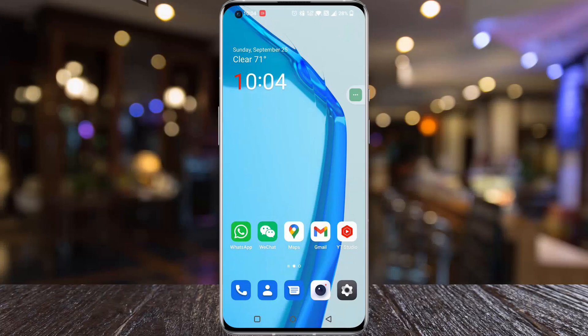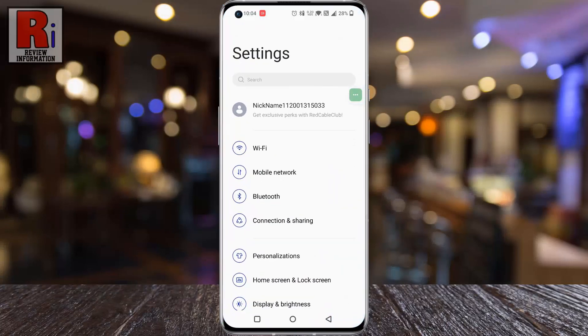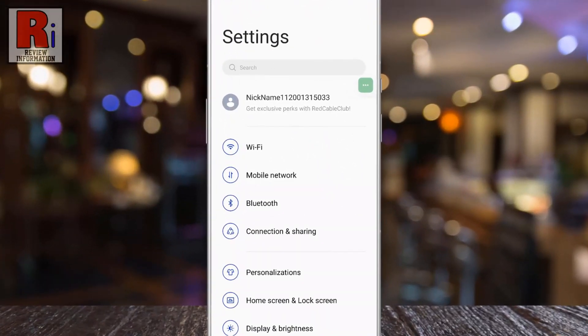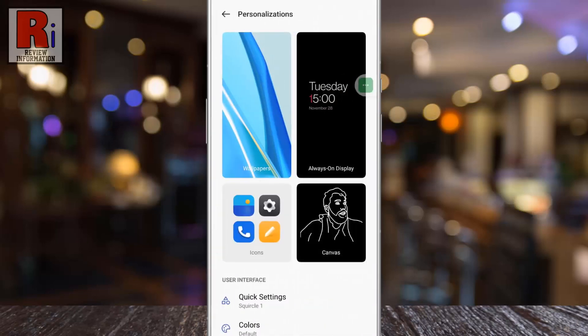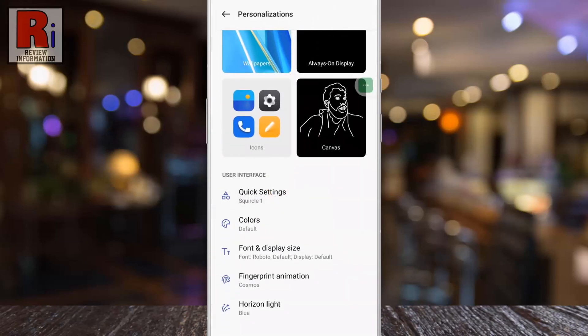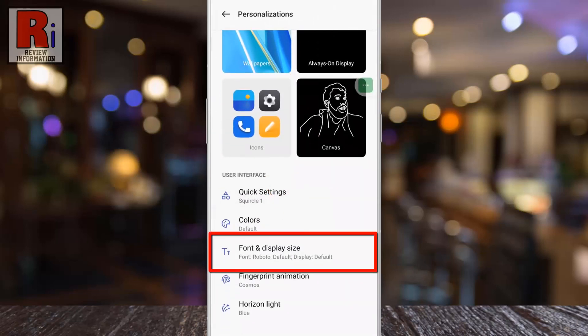To begin, go to Settings. Then go to Personalizations. Swipe up to scroll down and select Font and Display Size.